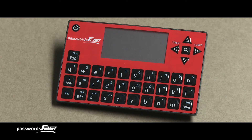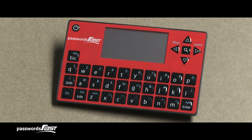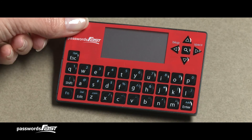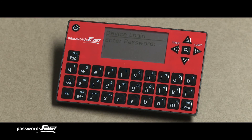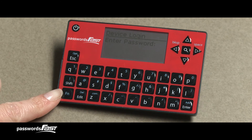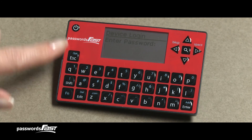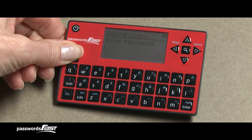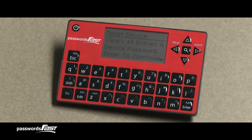If you need to reset your device back to factory default and forget your master password, which would allow you to get to the options menu, there is another way to do this. Turn on your Passwords Fast. At the Enter Passwords screen, press Function, then press the Option key. This will then give you the reset option prompts to reset the device. Thank you for watching this video on how to change device options on your Passwords Fast.